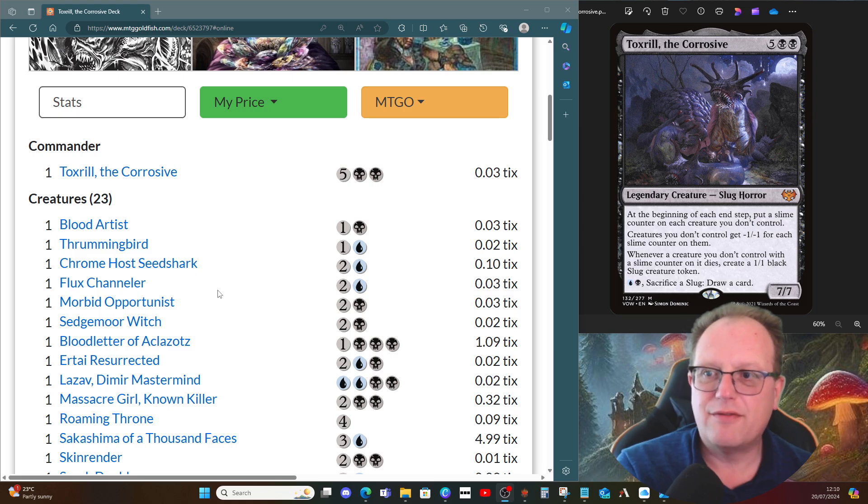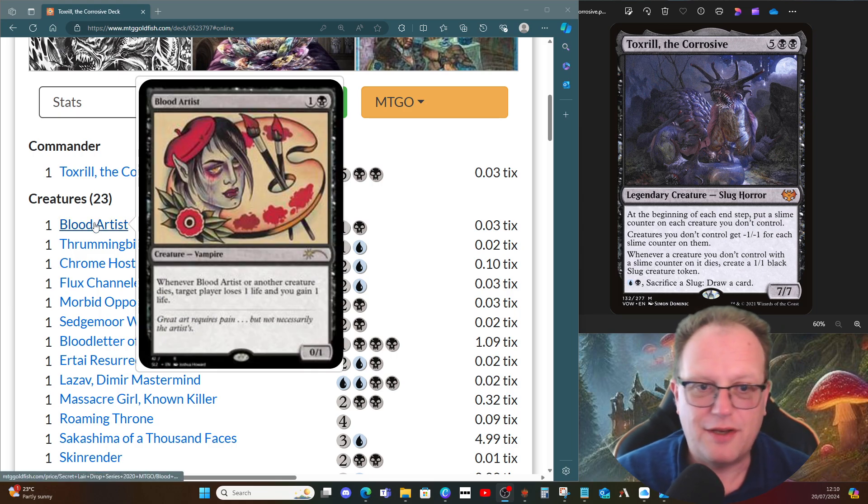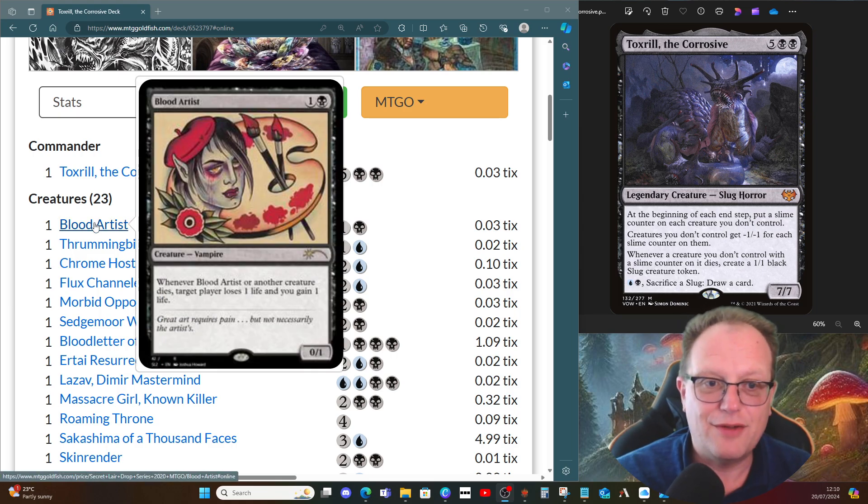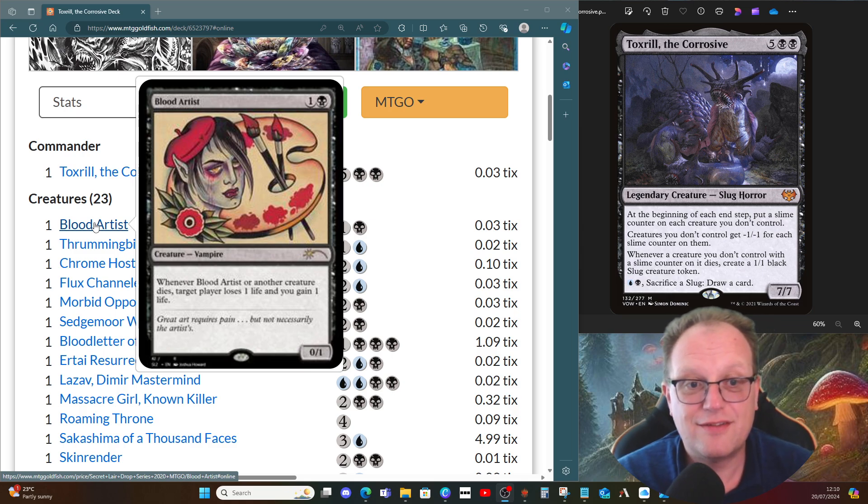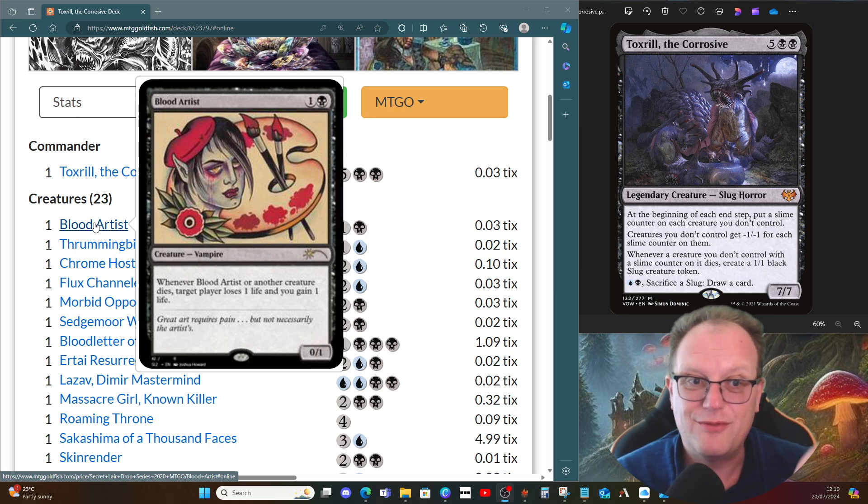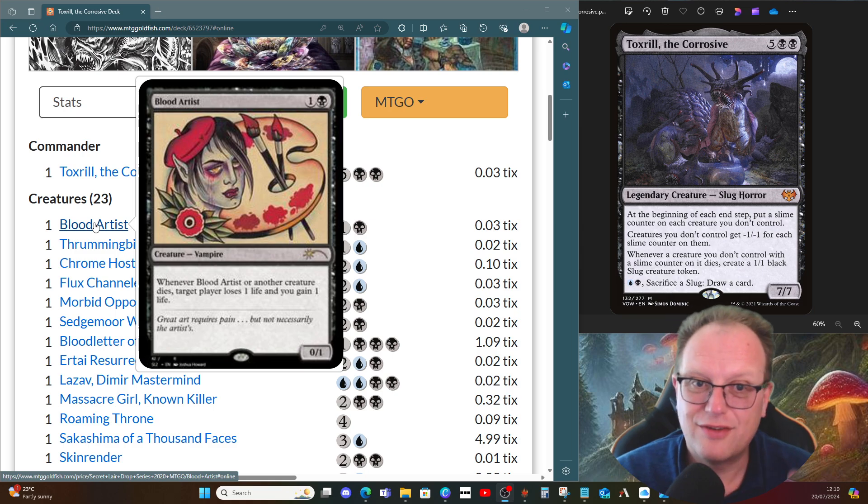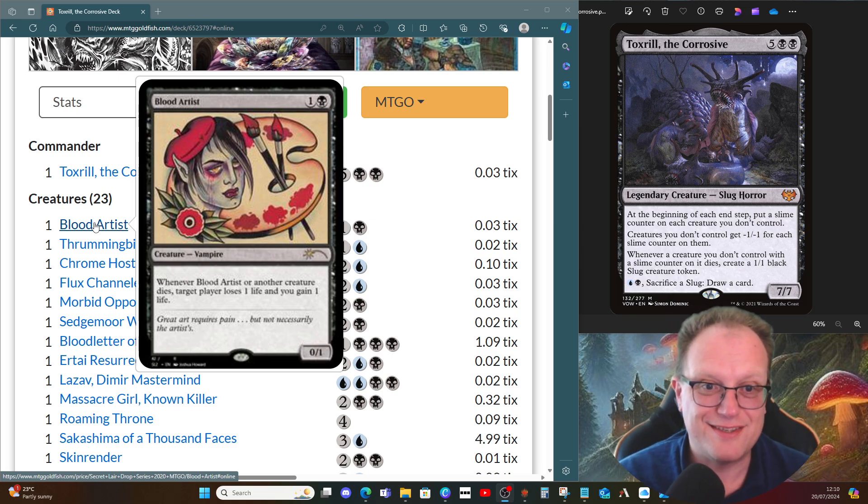We want to take advantage of creatures dying. The easiest way is Blood Artist. Whenever another creature dies, target player loses one life and you gain one life. A bit awkward on MTGO if you have to say who's losing all the triggers, but hopefully you don't crash with the amount of triggers Toxrill will generate.